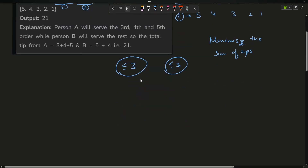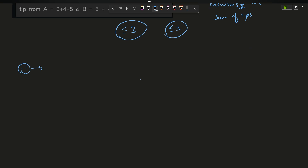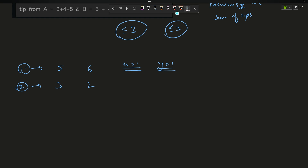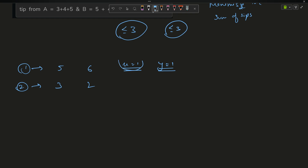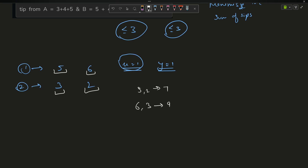But suppose first array is [5, 6] and second array is [3, 2], with x = 1 and y = 1. I can only take one value from each array. Even though 5 and 6 are both greater than their counterparts, I can only take one. So I compare: taking 5 with 2 gives sum 7, taking 6 with 3 gives sum 9. Obviously 9 is greater, so I return 9. But how do I reach that conclusion algorithmically?